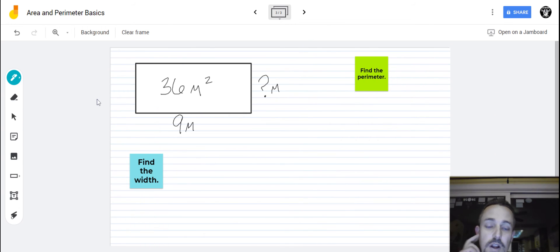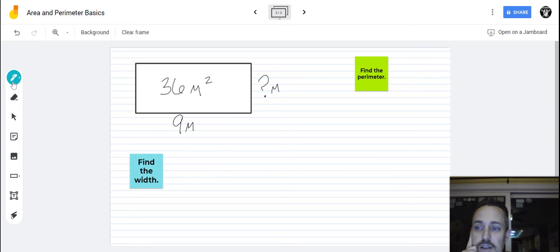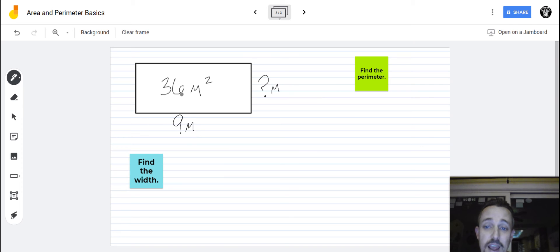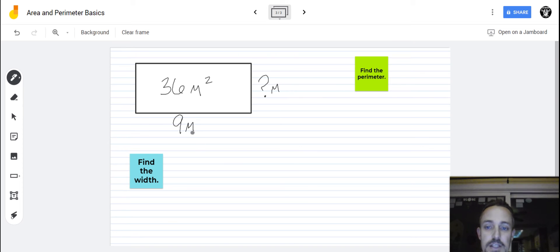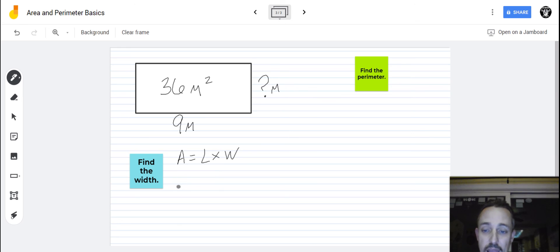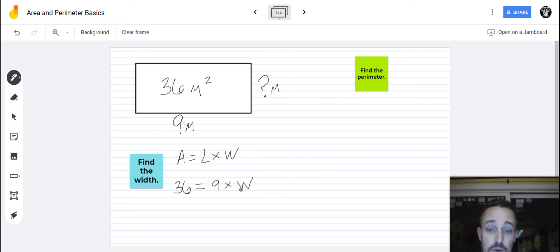We're going to do one more example — this one's a little bit more complex. We are asked to find the width and find the perimeter. We'll have to find the width first in order to find the perimeter. We're going to use what we know about area to find the width. We know the length is nine meters, and we were given the area — 36 meters squared, right here in the middle. We can tell it's the area because it says meters squared. So we're going to use our formula: area equals length times width. We're going to work backwards, so 36 equals nine times w, and we're going to try to figure out what that w equals.